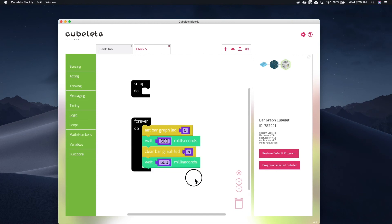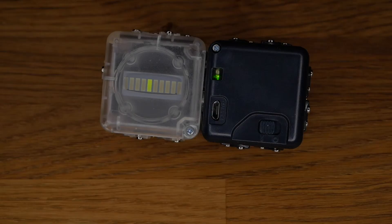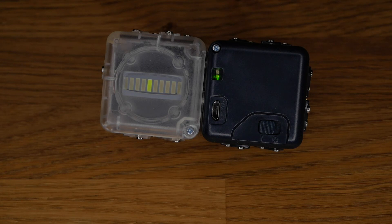Then I'll reprogram my bar graph cubelet with the new program I've created. When it's finished programming, you will see that I have a bar graph cubelet that blinks on and off using the 5th LED in the graph. It doesn't illuminate any other blocks.